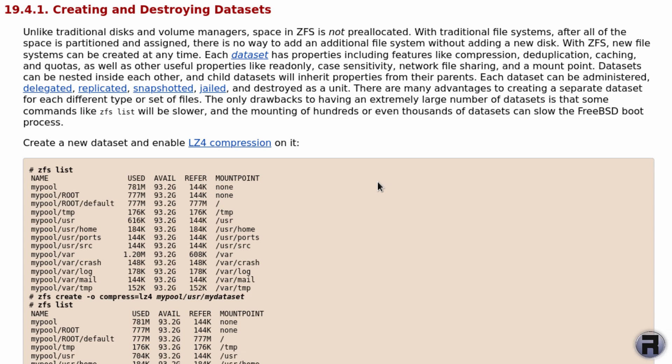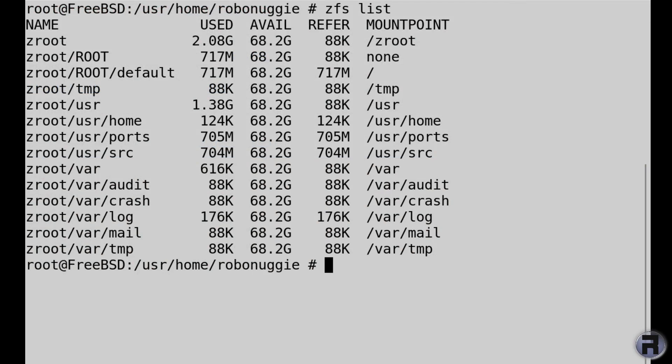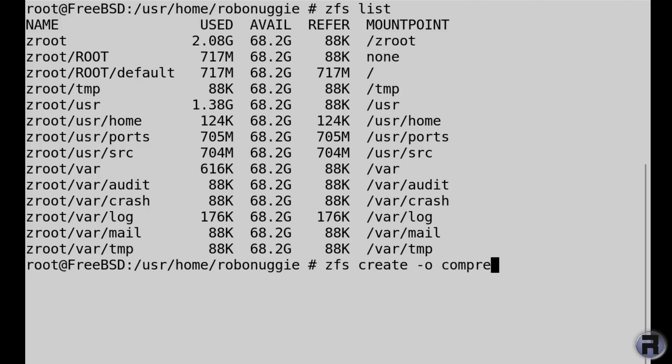I think what we'll do first is create a dataset. According to the instructions, it's zfs create and then switch. We're going to turn on compression, we're going to use lz4.